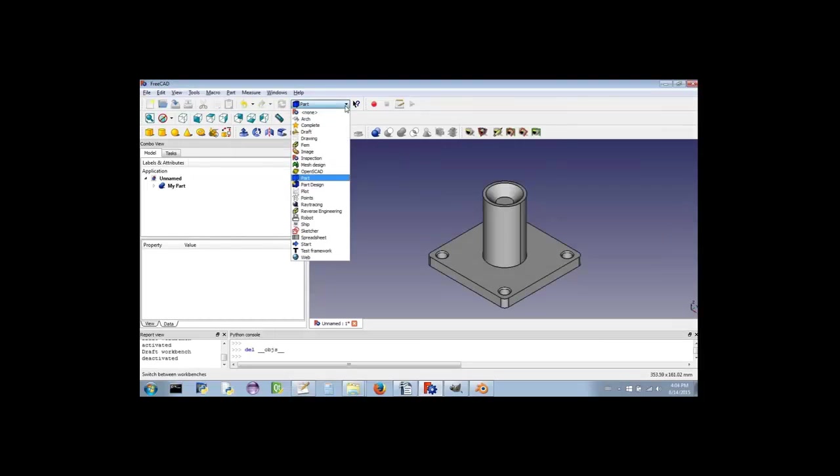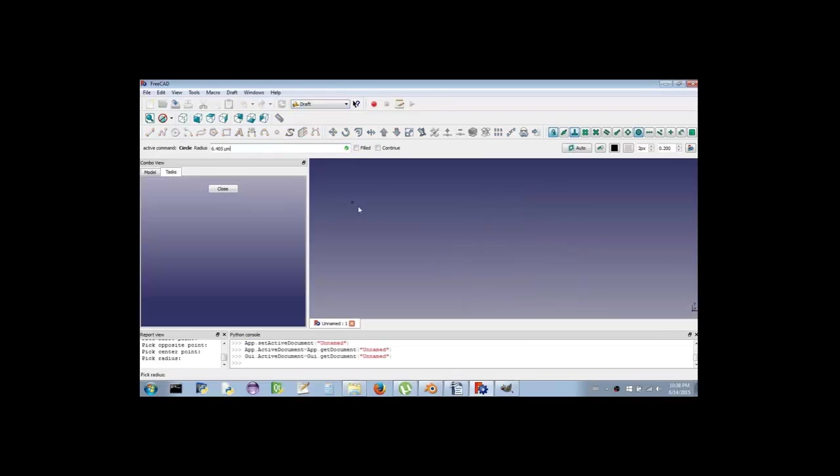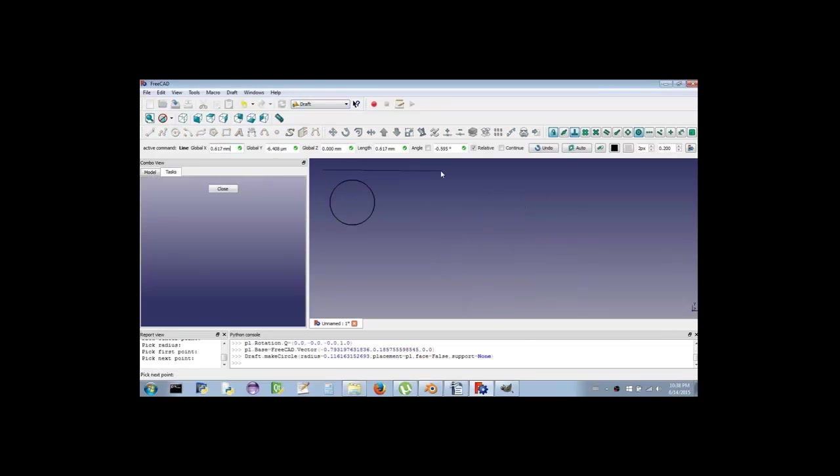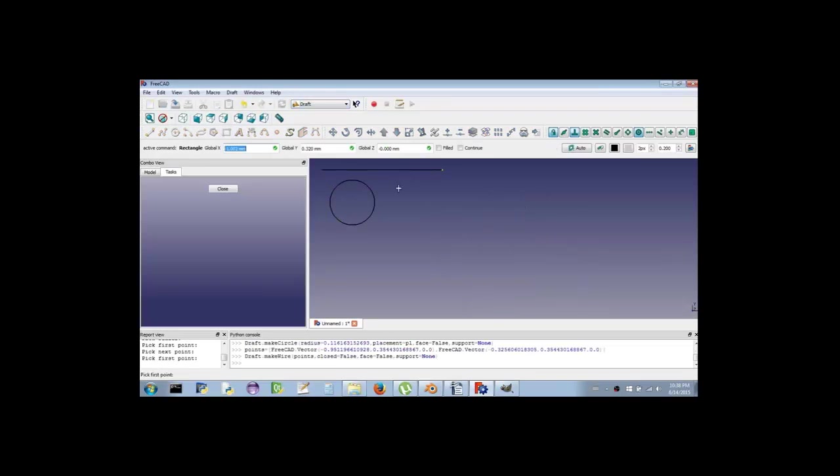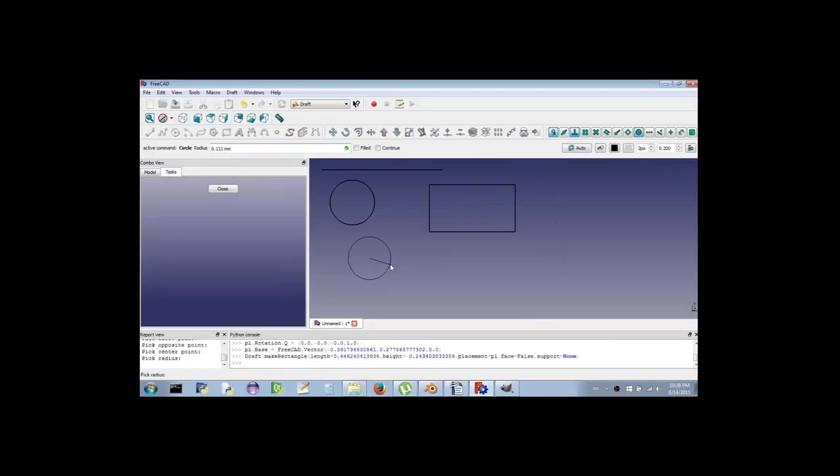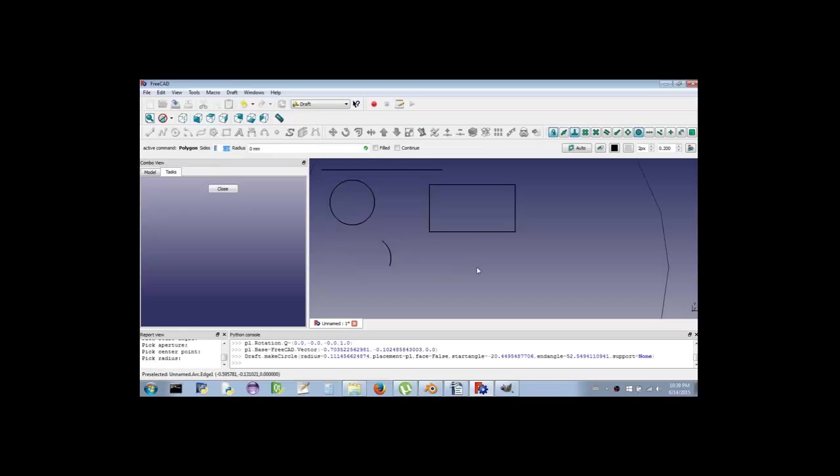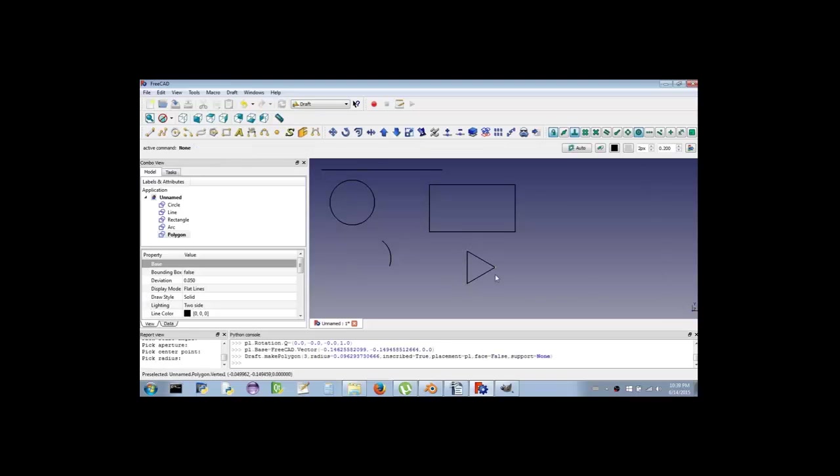However, you can export these objects as meshes so that later you can import them into Blender to make adjustments and final touches. We'll cover how to do that in a future video. The Part Workbench also has tools for measuring lengths, distances, and angles. Now let's take a look at the Draft Workbench. The Draft Workbench also has tools for drawing vertices, edges, and faces, with the added benefit of being easier to use.